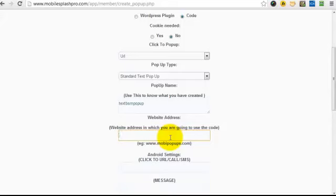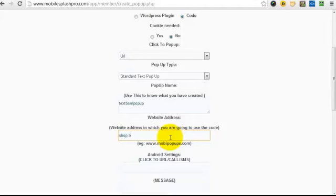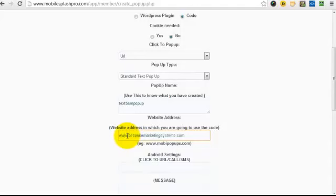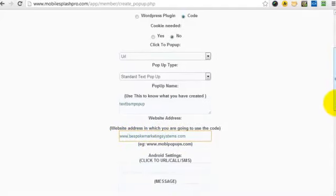Then we put the website address. Now, we don't put the web page, just the website that it's going to be locked to. You don't need to put HTTP colon slash slash, just the WWW, and if there's a subdomain involved, then just put the subdomain. For example, if we use this one, shop.perspokemarkingsystem.com would be the subdomain, but in this example, I'm only going to use the main site.